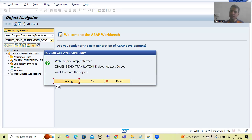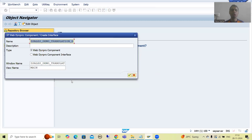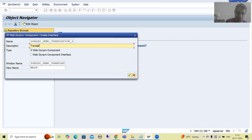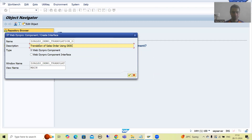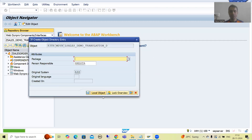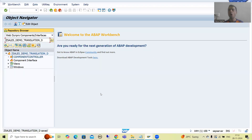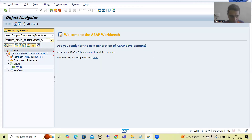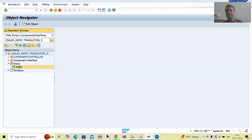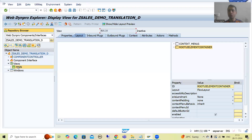I will go for create. I will write: translation of sales order using DDIC. I will go for OK and save this as a local object. Now I will go for the view, create a label and an input field.